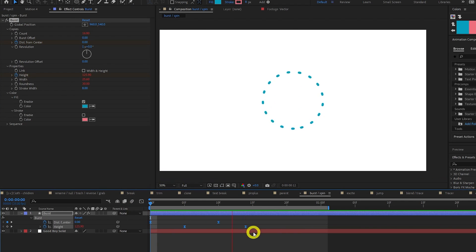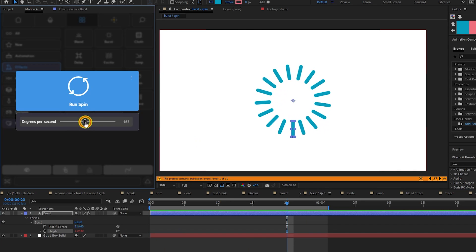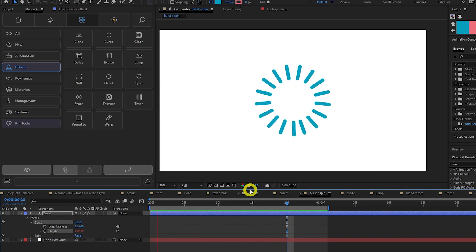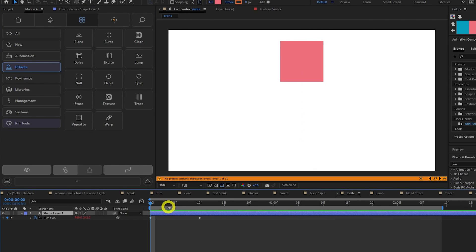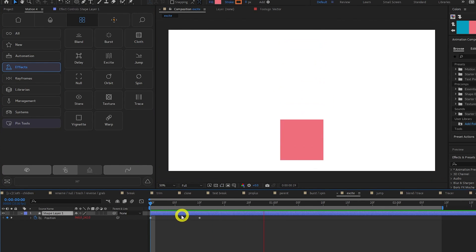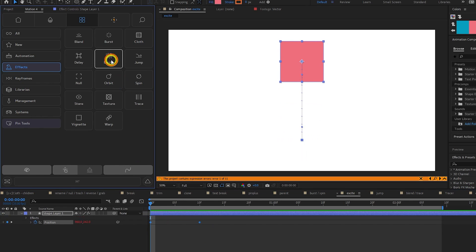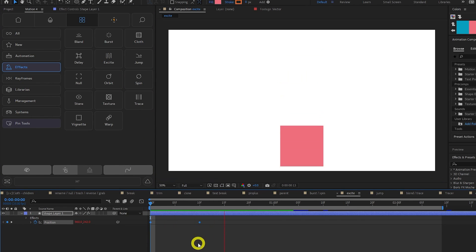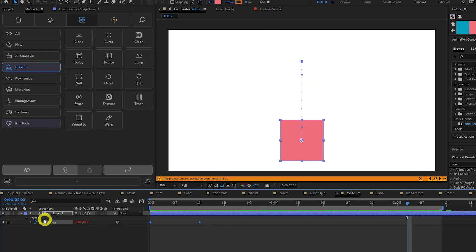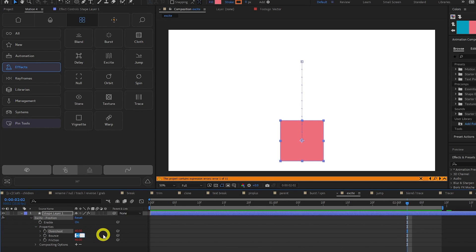Spin adds an expression to the rotation property of your selected layer, which makes it spin on the spot. Excite adds inertia or bounce to your keyframes, automating something that can be tricky to animate by hand. Just select your layer, click Excite, then you can tweak the overshoot, bounce and friction.